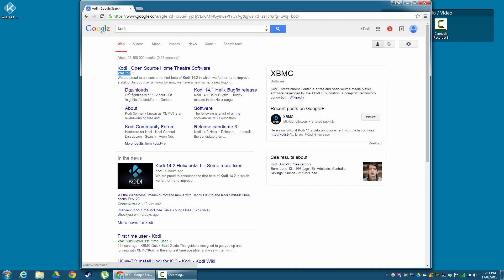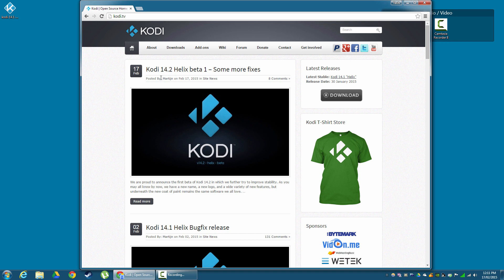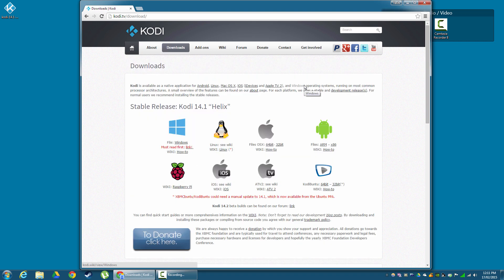And we have a direct link to the downloads page, but we'll go to Kodi.TV first. So click that. So now we're on the Kodi page, and what we're going to do is go to downloads. And once this loads up, we're going to see that Kodi is available for a wide variety of platforms.